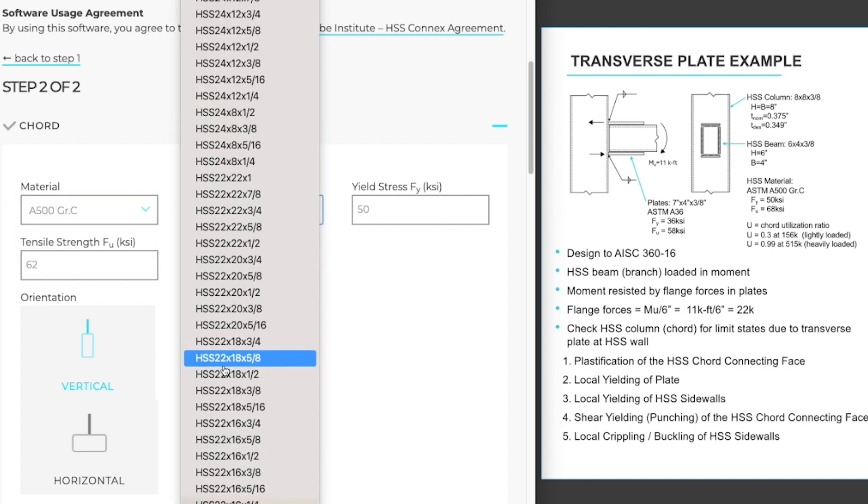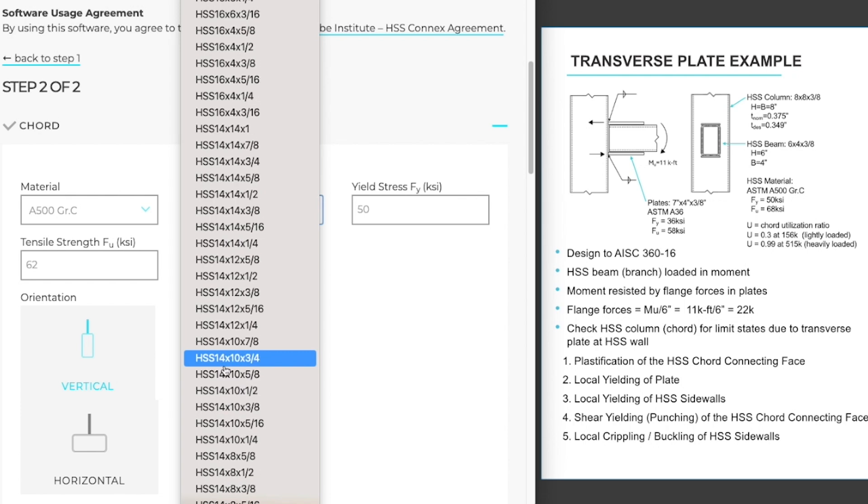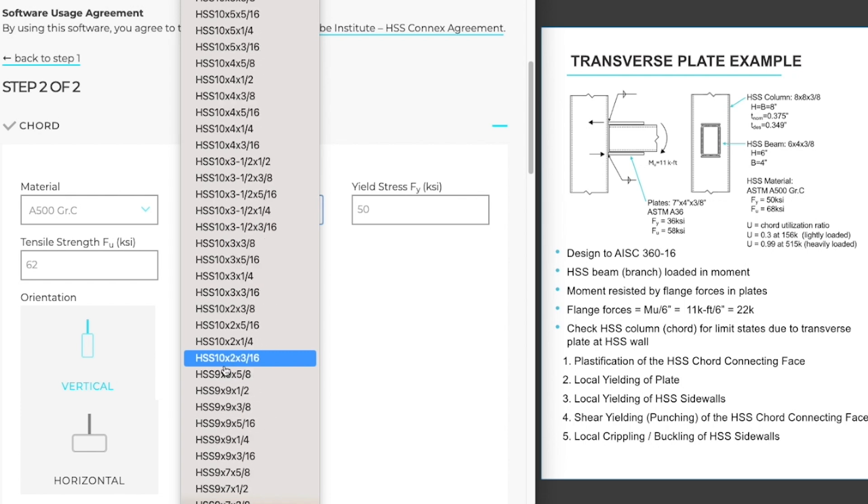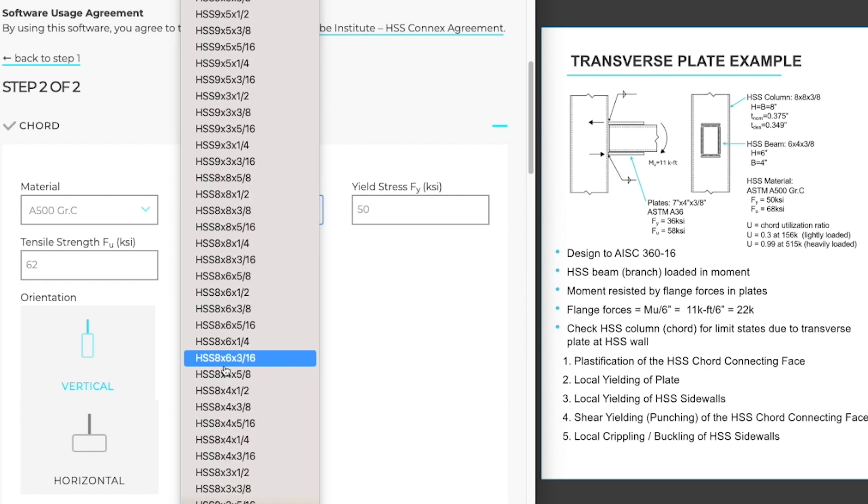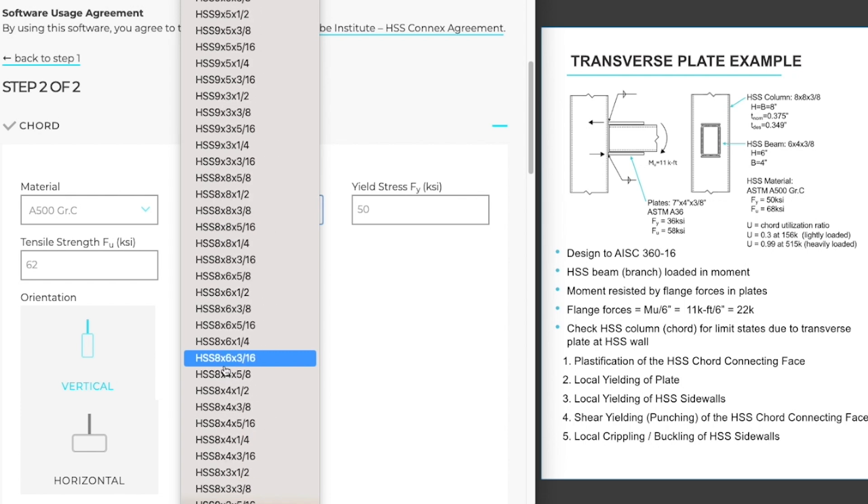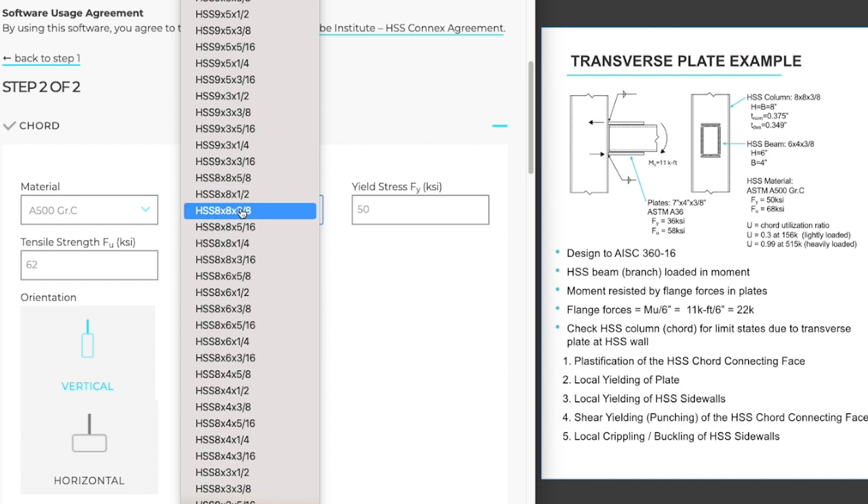Our section is the HSS 8x8x3. We'll scroll down through all the list of sections that are available here until we find that section and select it.